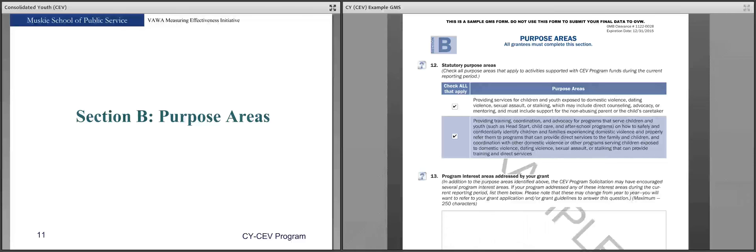Section D, Purpose Areas — all grantees must complete this section. Check all the purpose areas that apply to activities supported with your CY program funds during the current reporting period. There are only two purpose areas listed, but it is very likely there are other purpose areas or interest areas you are addressing under your grant. Use question 13 to describe those additional purpose areas. You can refer to your grant proposal for guidance, and note that your program specialist must approve any changes to purpose or program interest areas.